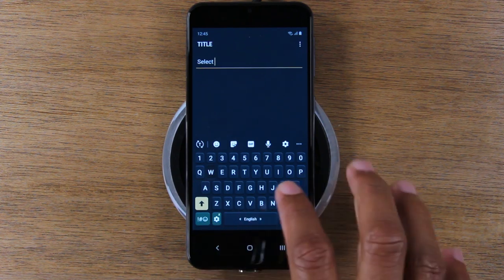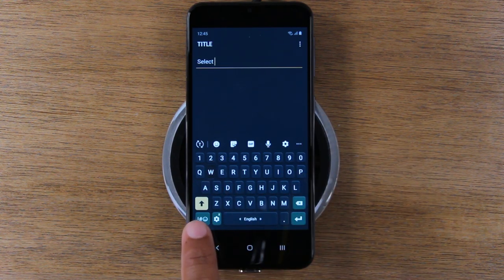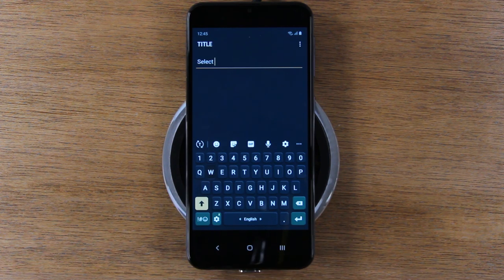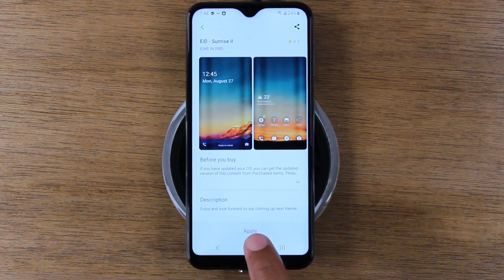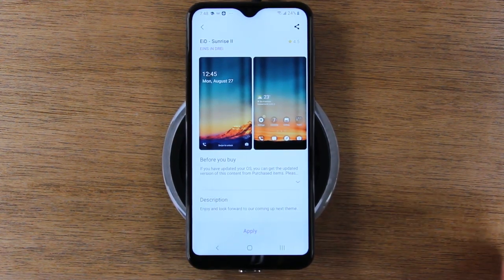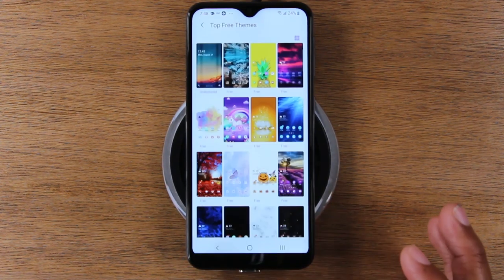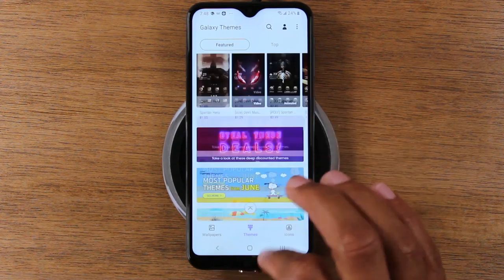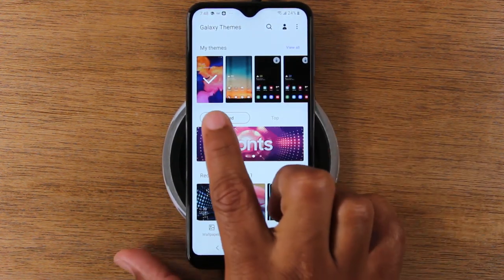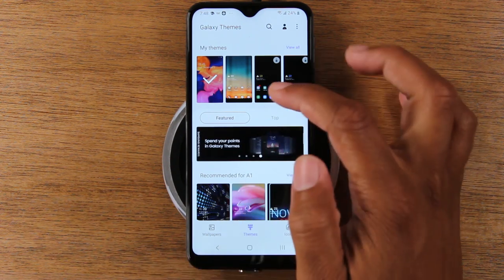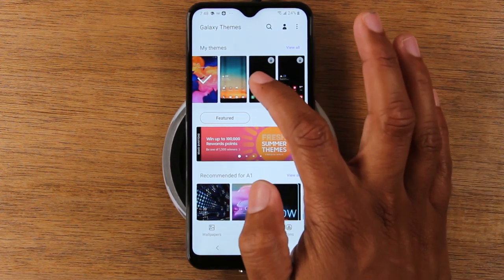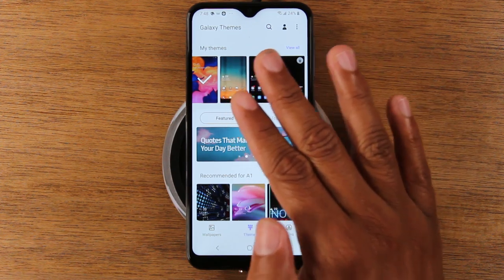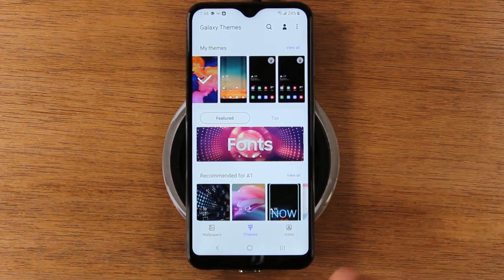The keyboard with this theme will be a grayish color and certain keys will turn orange. This is the cool thing about the theme store — you can change the color of everything. When you're happy, hit apply and it will completely change everything. If you ever want to change back, just come back to the theme section and switch back to your old theme. Your previous theme will be right there at the top.